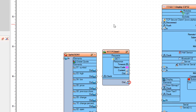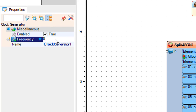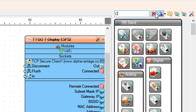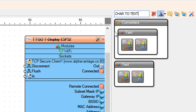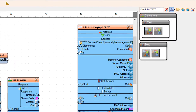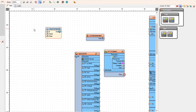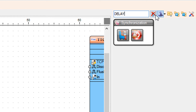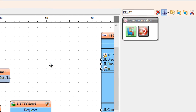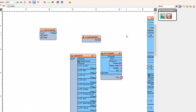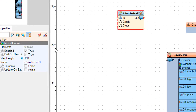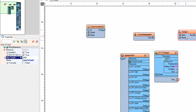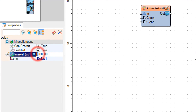Add a clock generator component. Select clock generator 1 and in the properties window set frequency to 0.0016, which is around 10 minutes. Add two char to text components and add a delay component. Select char to text 1 and in the properties window set max length to 2000. Select delay 1 and in the properties window set interval to 2 million.